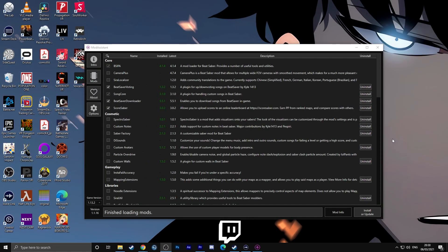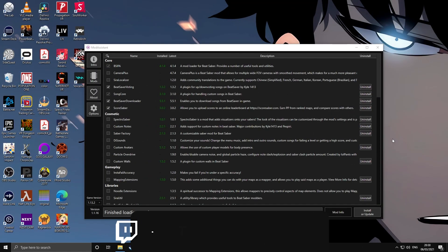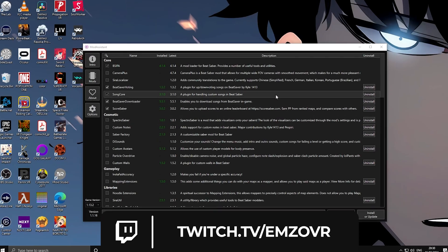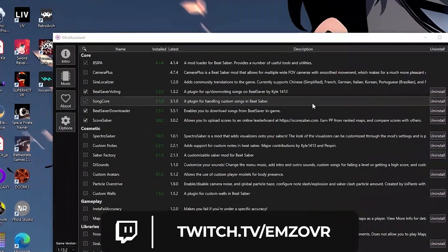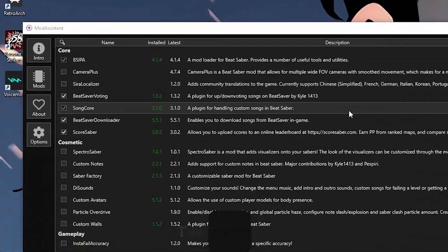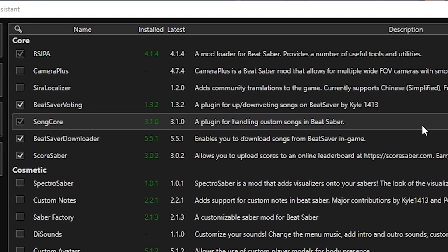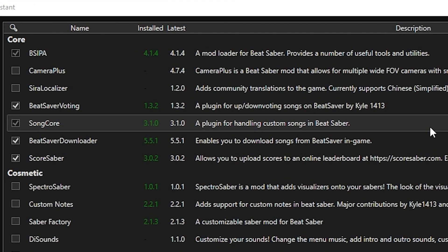Let's take a look at some of these mods in a little bit more detail. Now Songcore is the one most of you are going to be looking for. That's to allow custom songs in Beat Saber. That's all you're really looking for - custom songs - so make sure that you've got that ticked.